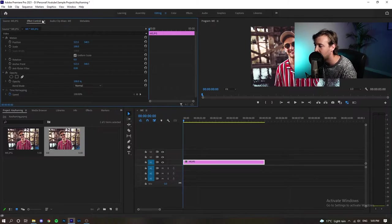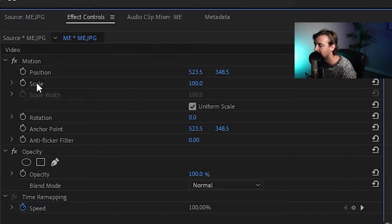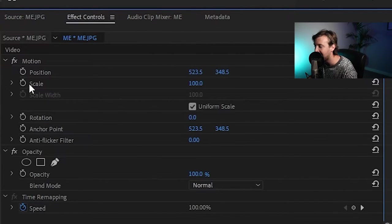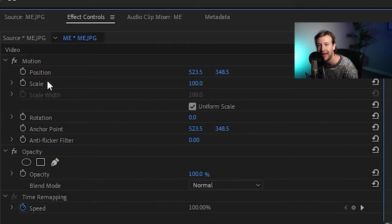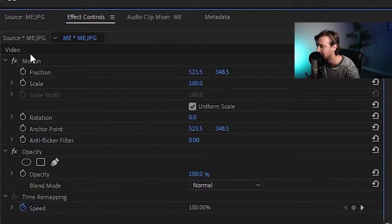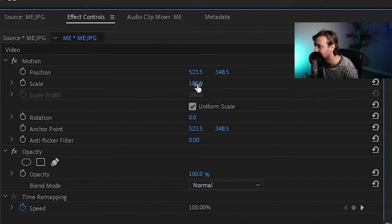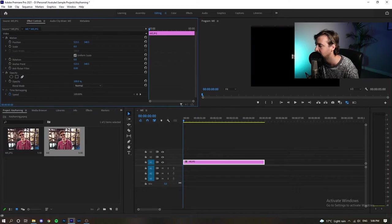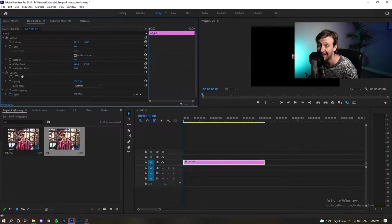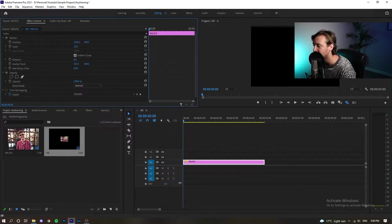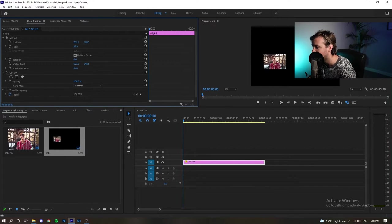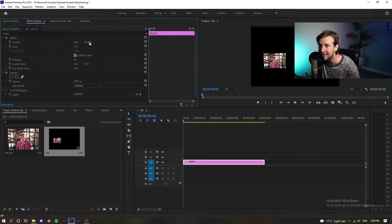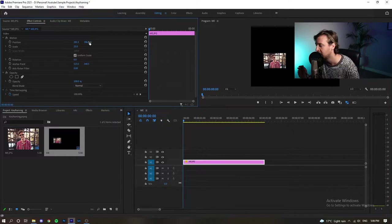We come over to effect controls here and you can see we've got an item here called scale and another one called position and basically, this is going to allow us to go closer into the image, further out on the image and we can also control if we want it to go right or left or up or down and that's basically as simple as it becomes.